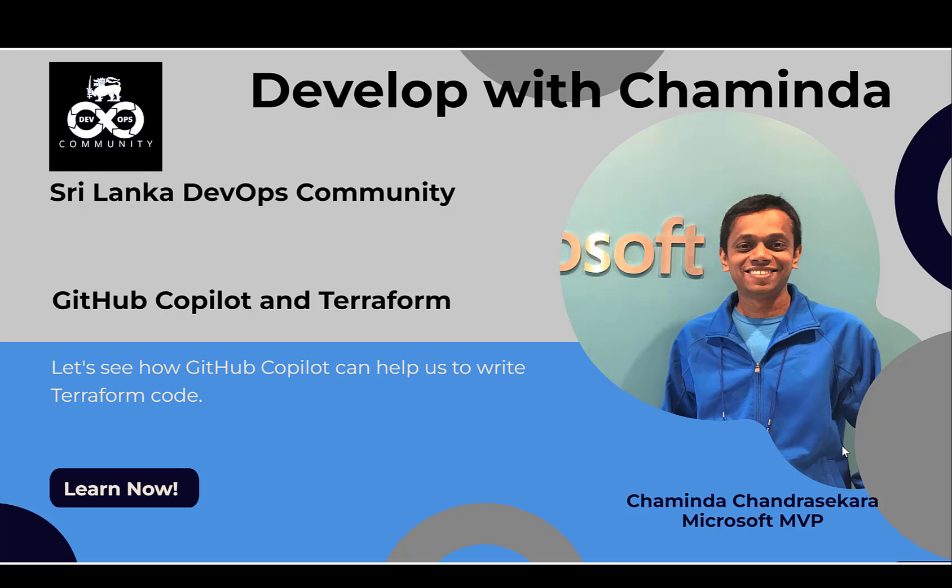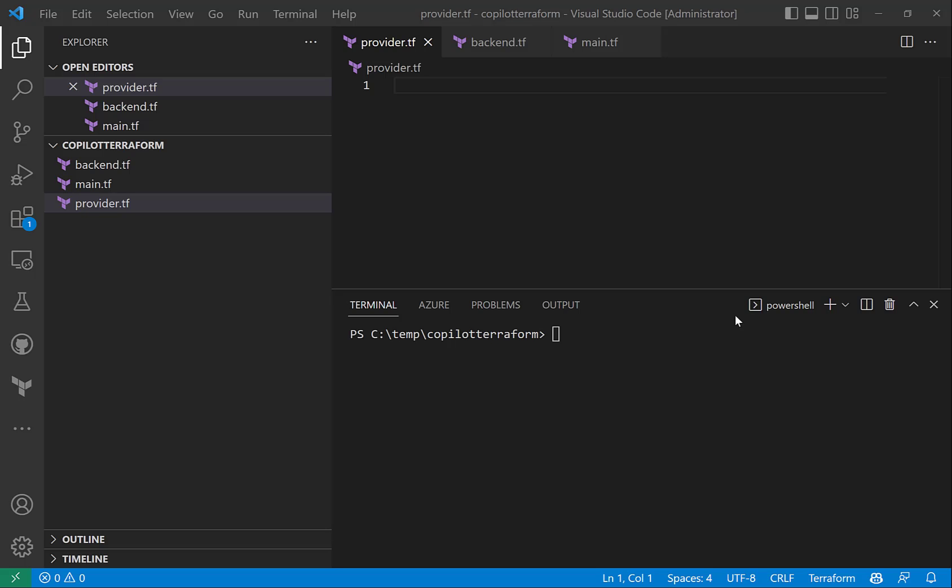Hello, welcome to Develop with Chaminder. I'm Chaminder Chantsekara, Microsoft MVP. Today let's see how GitHub Copilot can help us write Terraform code.